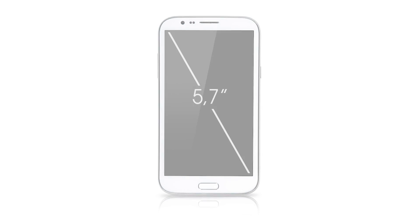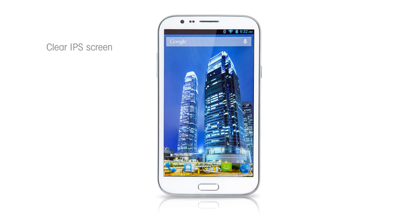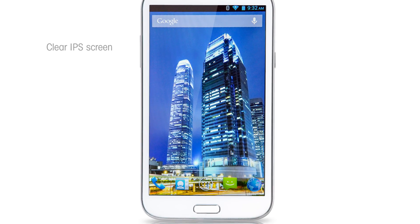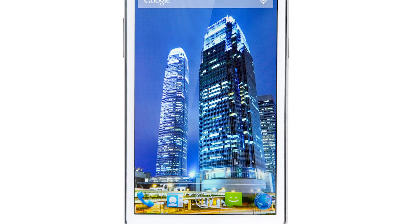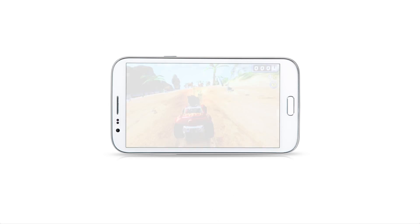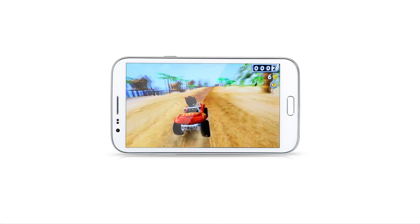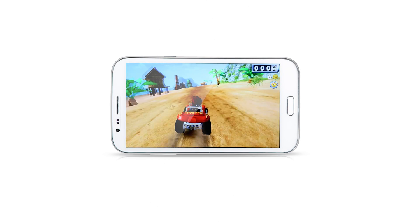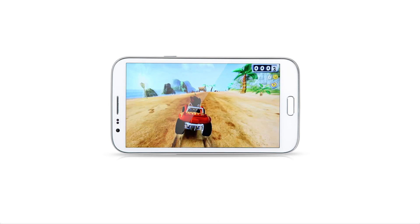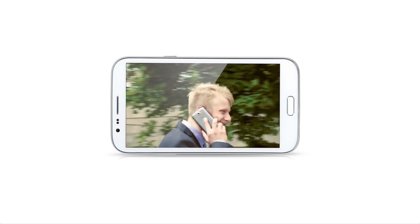The 5.7 inch HD IPS screen provides clear images and accurate color from all viewing angles. This plus quad-core processor makes the smartphone a perfect device for playing games and watching films.